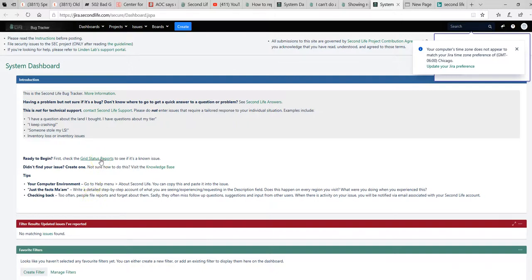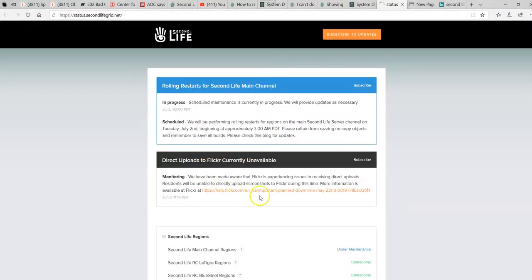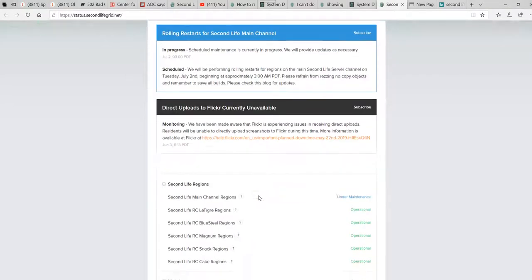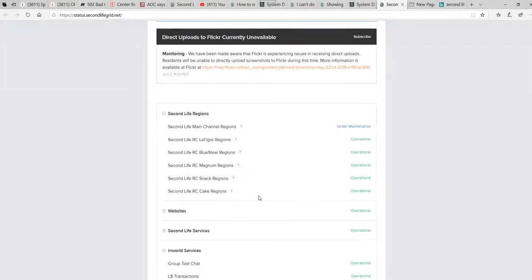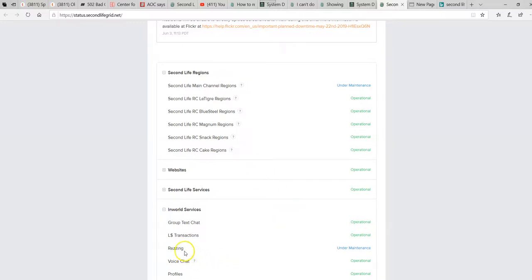I'm taking a look at the grid status reports. This is all I get. Second Life main channel regions under maintenance. That's what it's saying. Regions under maintenance. Doesn't help me any because I can't do anything.